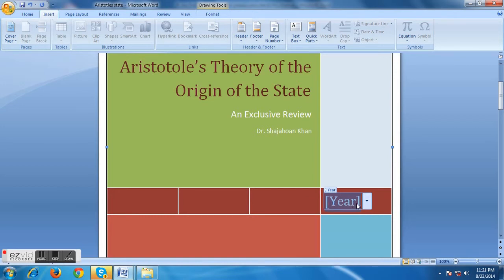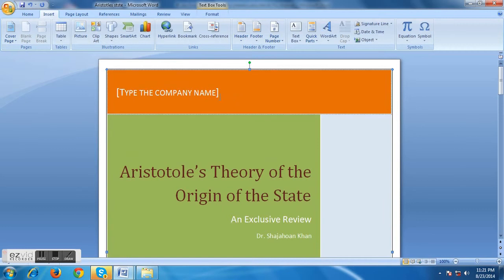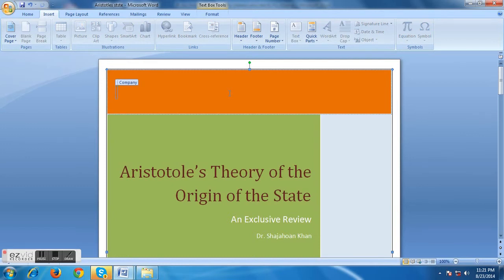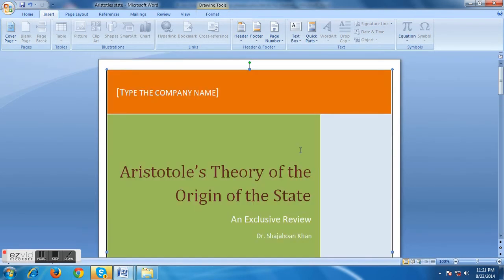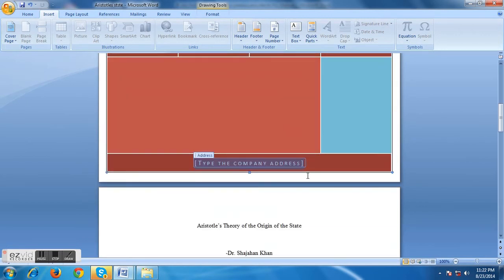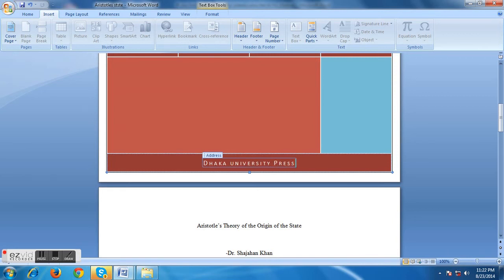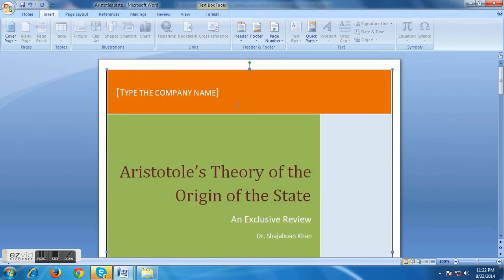Here is the year option. You can select a specific date, but I think we just need the year: 2014. At the top, I think we don't need that title option, so you have to remove it. Now type the company address — I think this will be the press. Now see, our cover page looks professional.